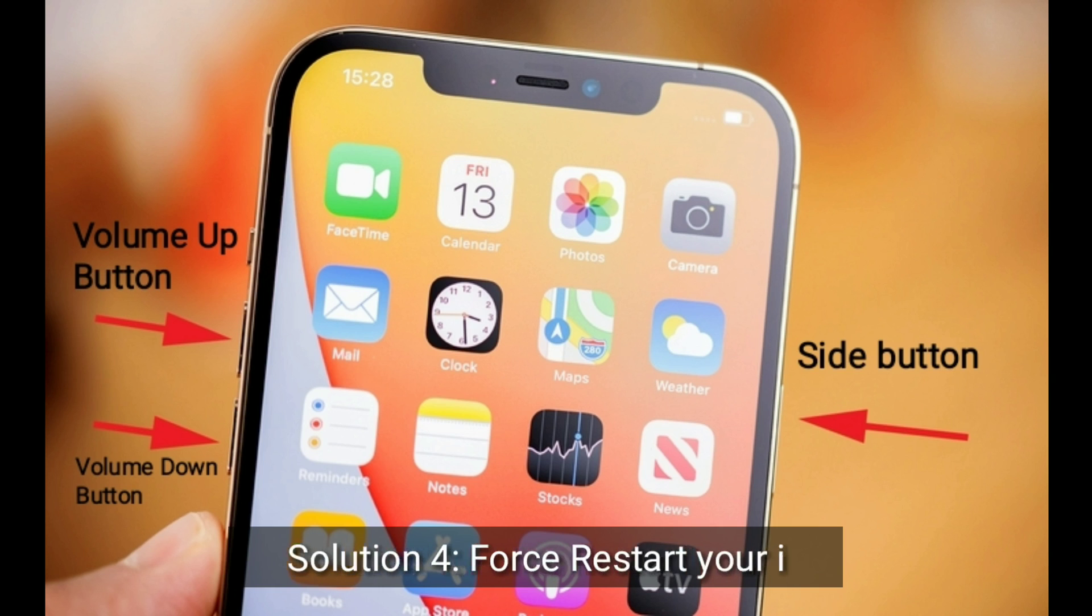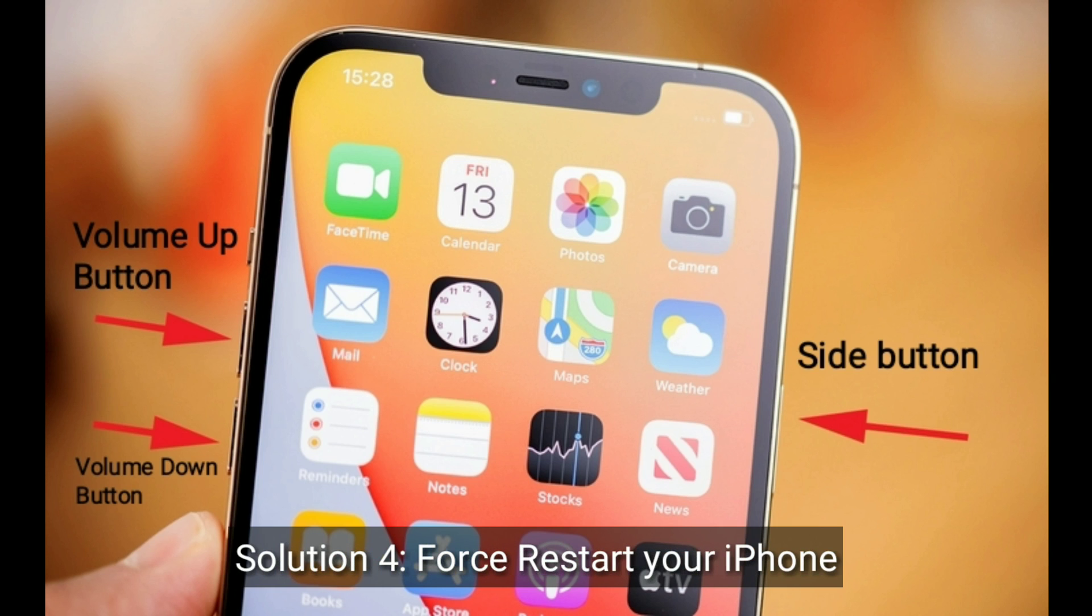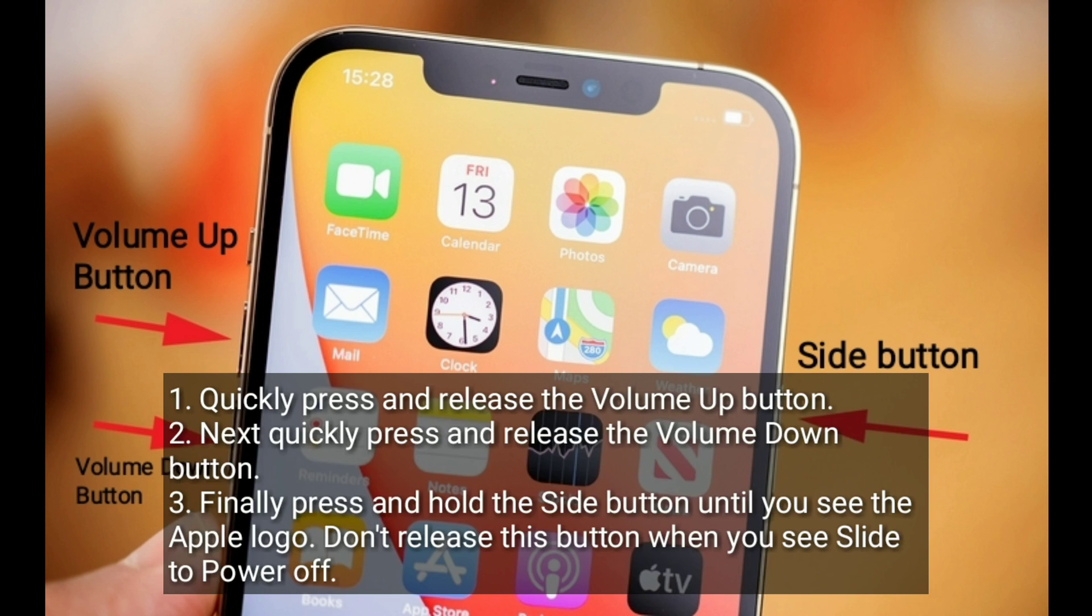Solution 4 is force restart your iPhone. Quickly press and release the volume up button. Next, quickly press and release the volume down button. Finally, press and hold the side button until you see the Apple logo. Don't release this button when you see slide to power off.